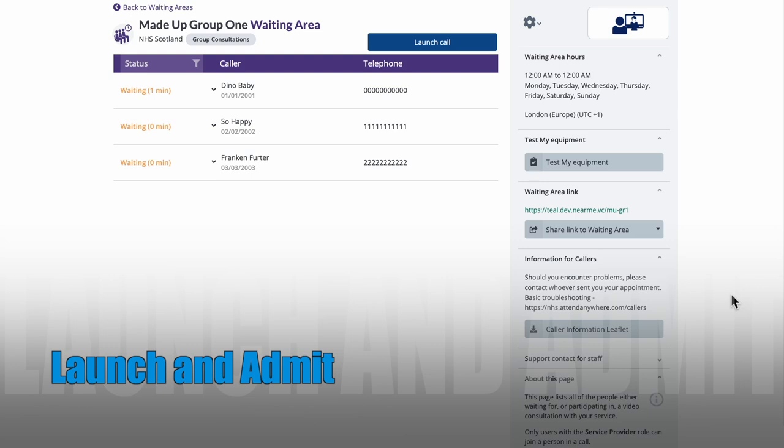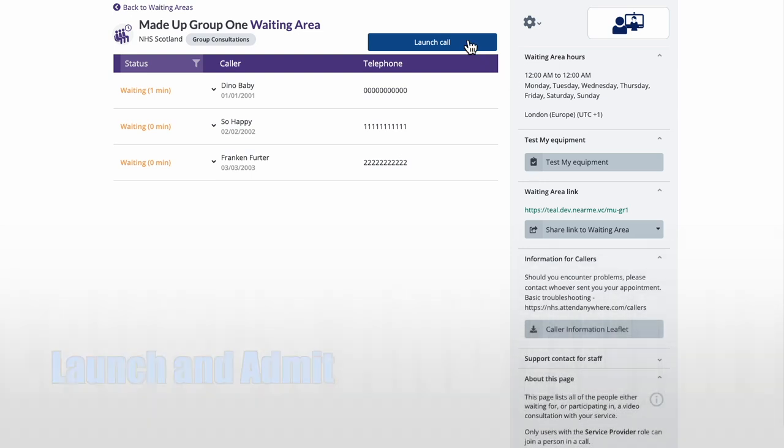Once I'm ready to start the meeting, I click the Launch Call button. It's worth noting that until you see callers in your call queue, you won't be able to start the meeting.